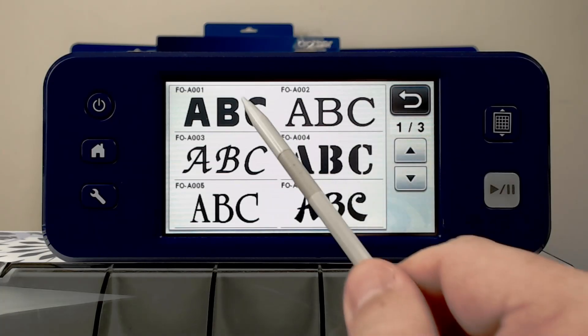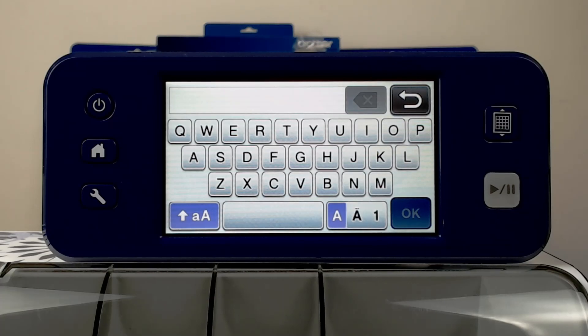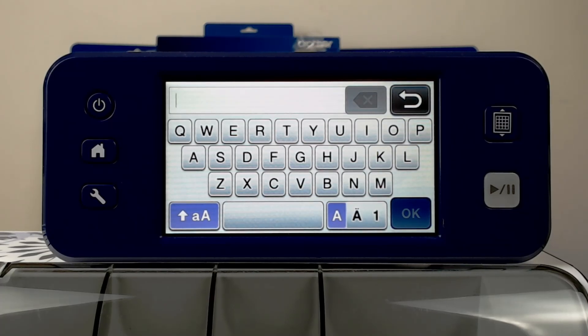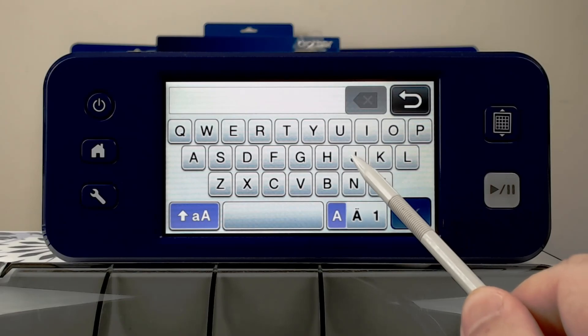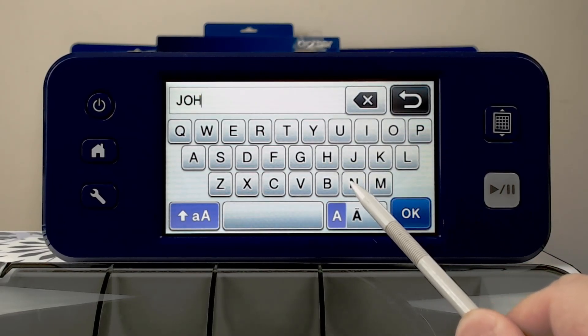I'll choose this first character set, and we can see we now have a standard QWERTY keyboard, so we can type out anything we wish. I'll type in my name.